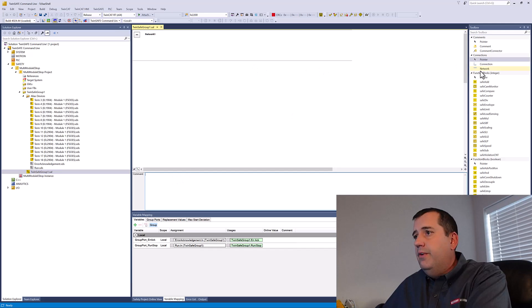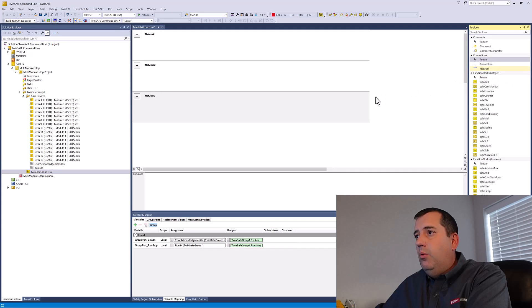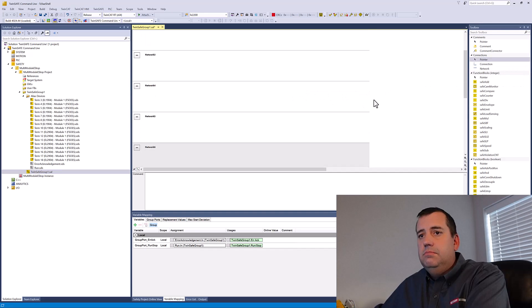First thing first, I'm going to drop in the eight networks that I'm going to need to create my emergency stop blocks.